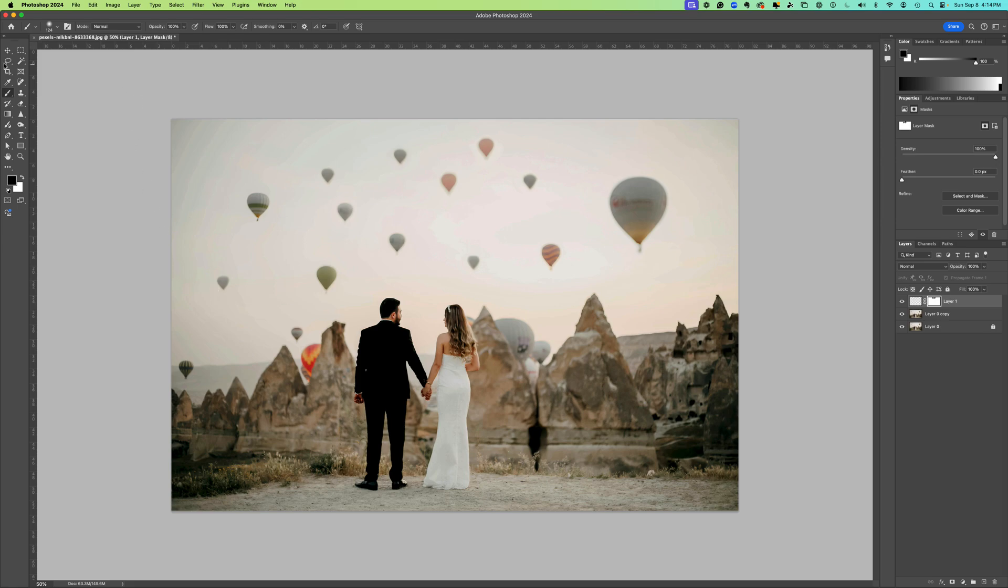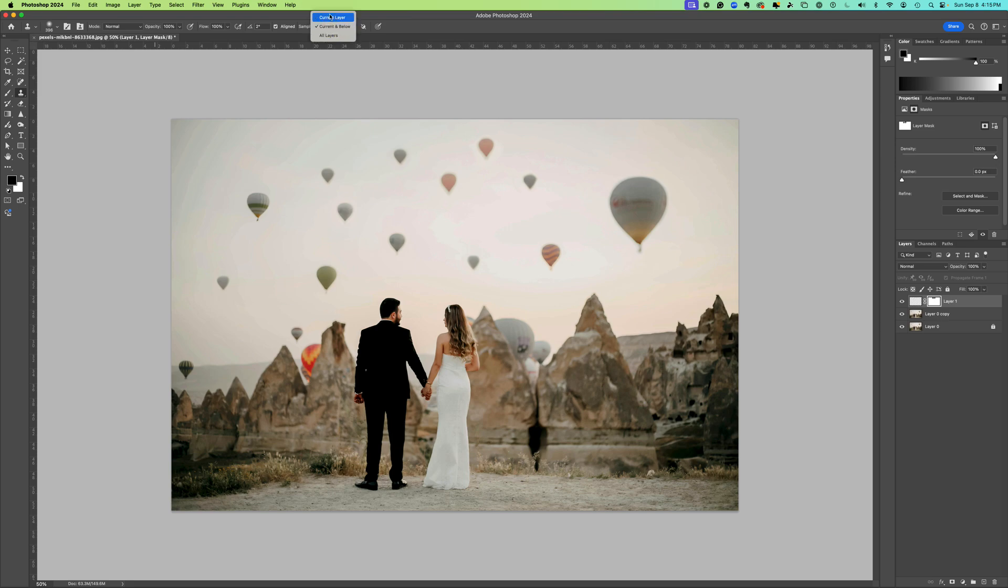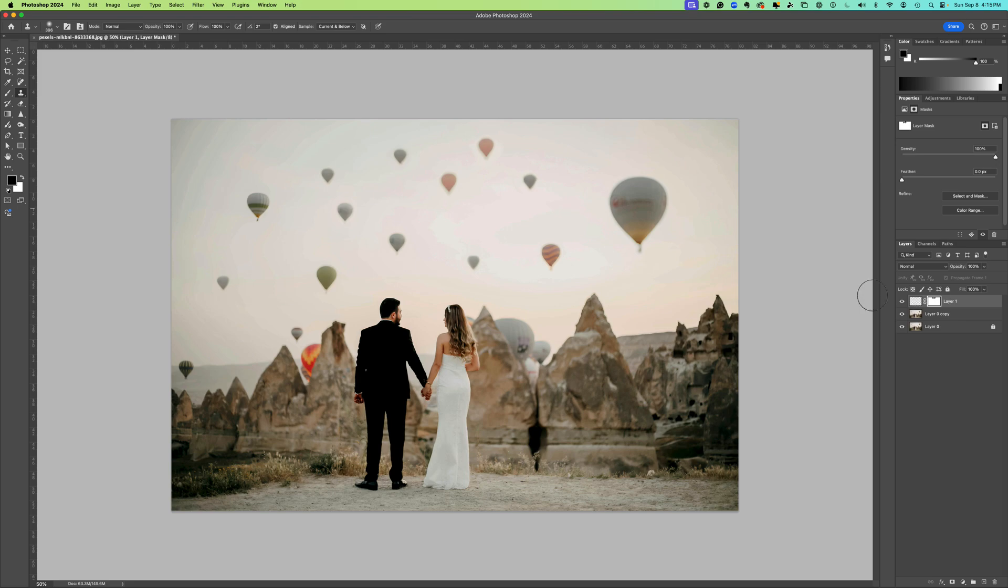Quick tip. Remember you can always click S to get to your stamp tool. You need to set where you're copying from. That's going to be an option click on your screen. You want to make sure that your sample is set to the way that you want. Current and below or all layers is good. And then you want to make sure that you are not destructing your image. A non-destructive method would be a new layer.